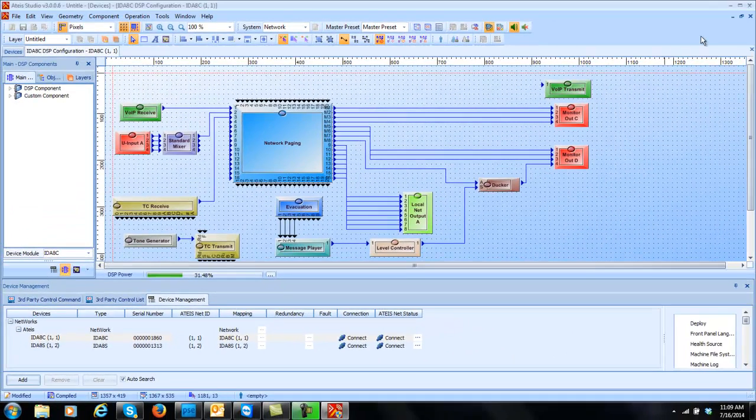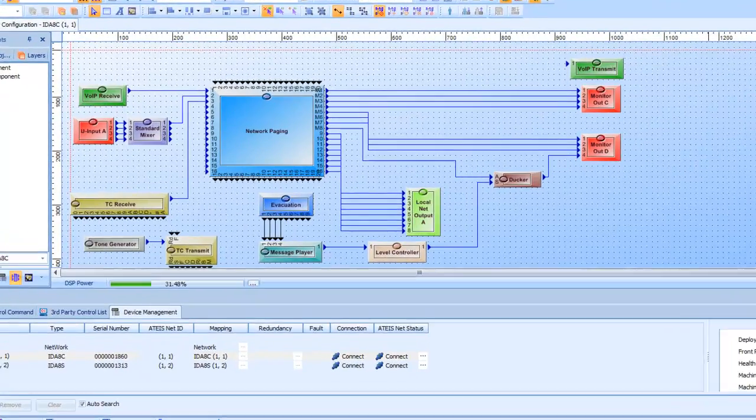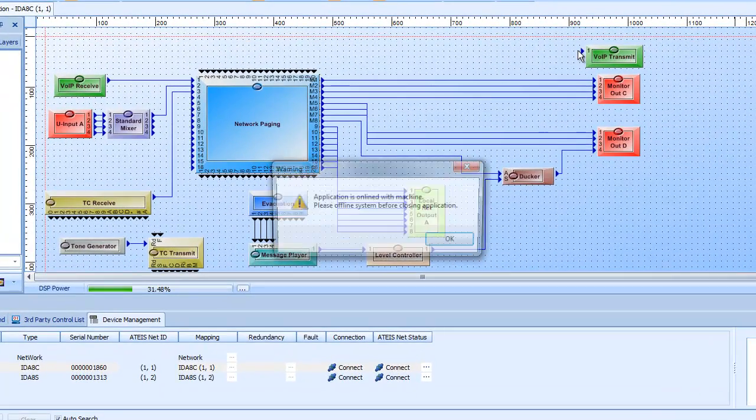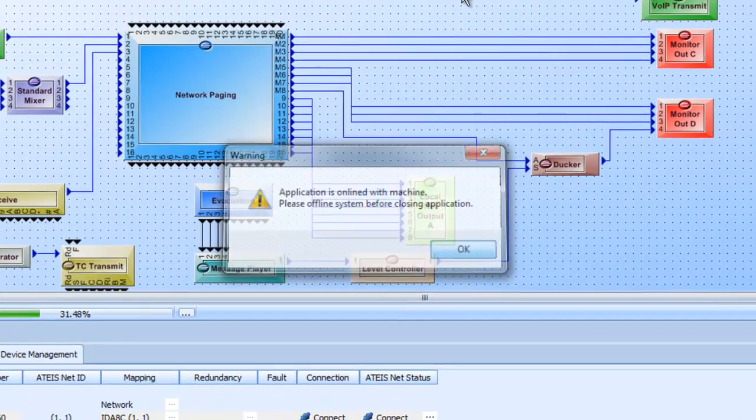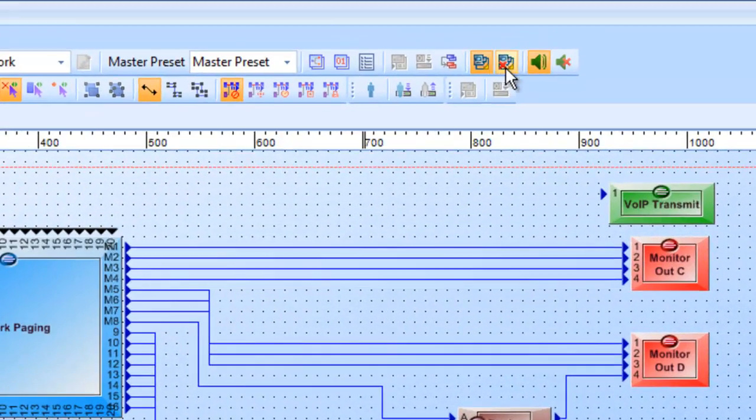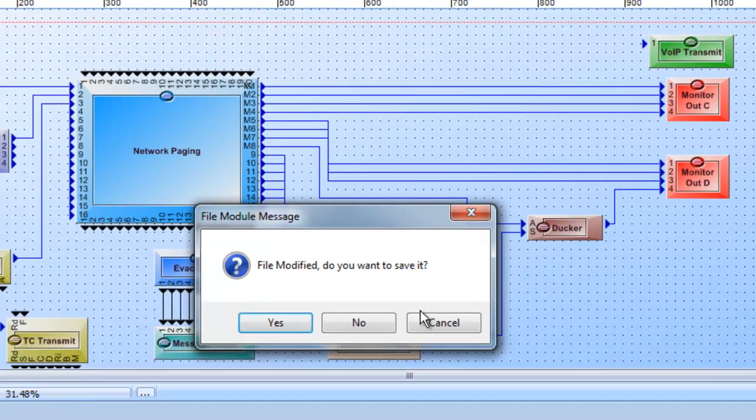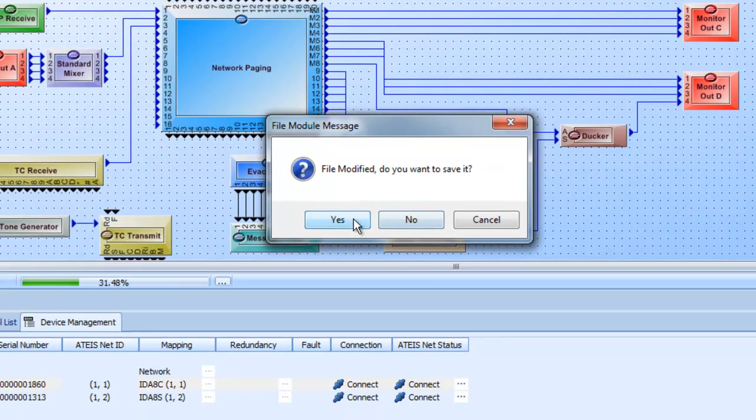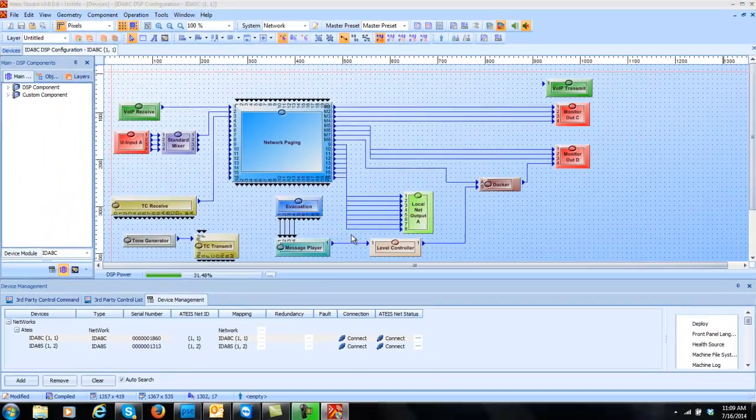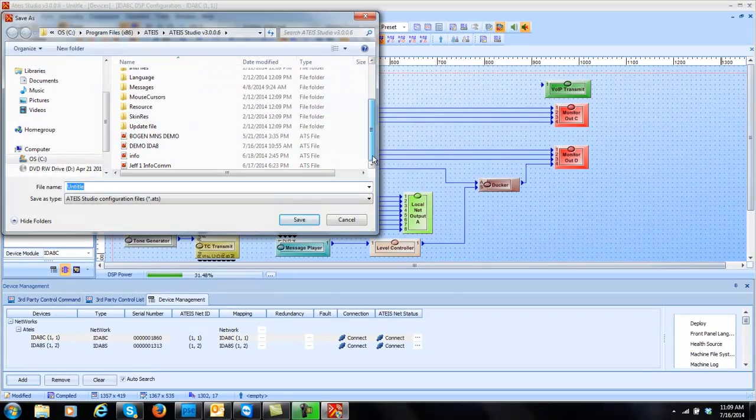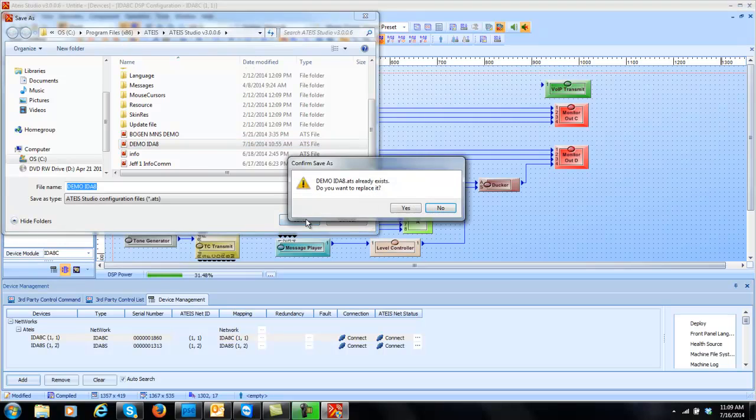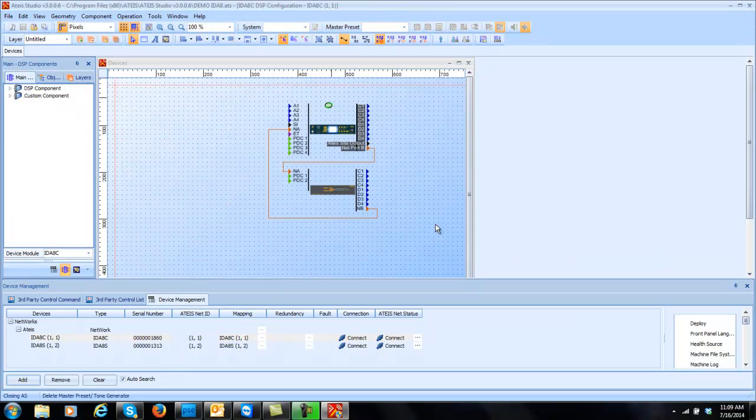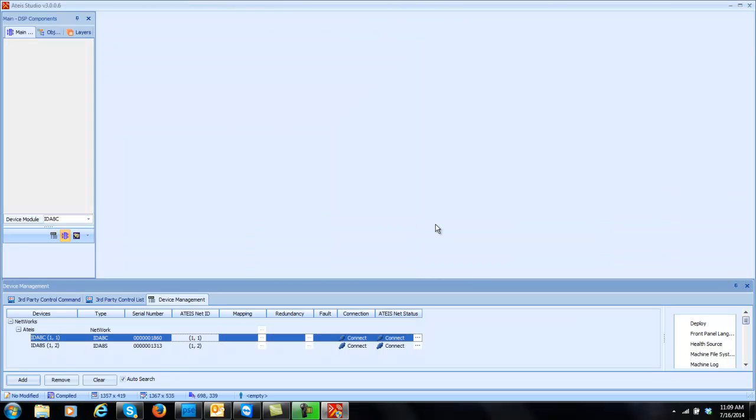So I can actually close out my program. It'll say do I have to go offline first? We are offline. I can close the program. So I don't want to save it. And I'll go ahead and say yes. And I'll take it back to my default demo. And there we go. We'll replace it.